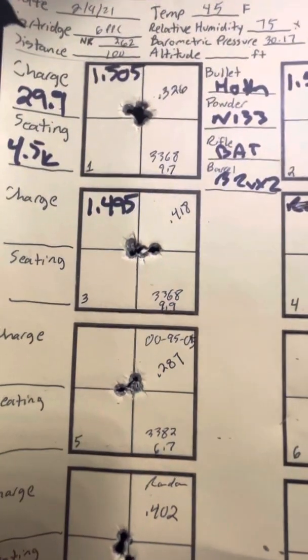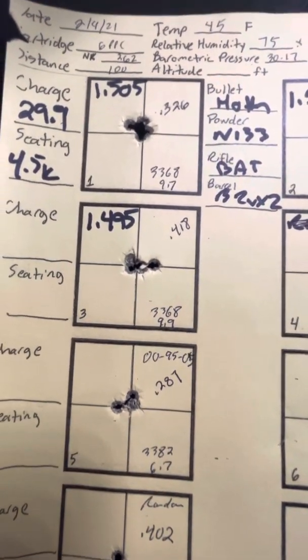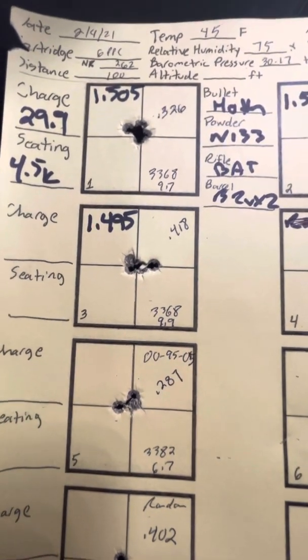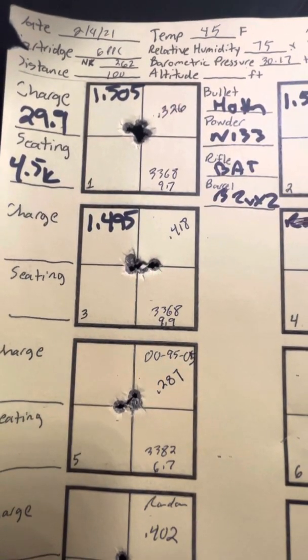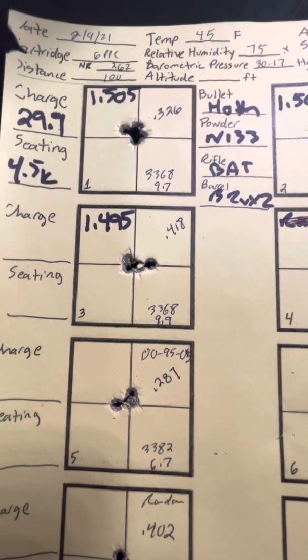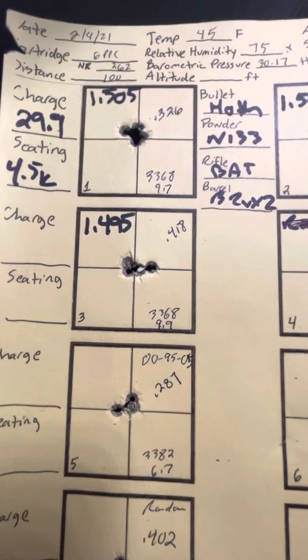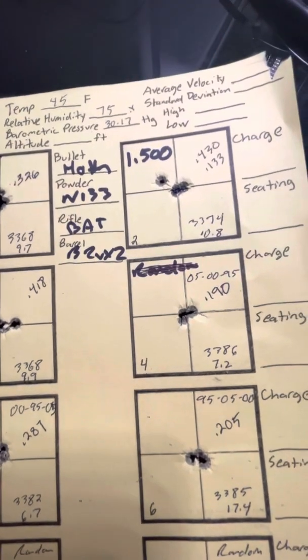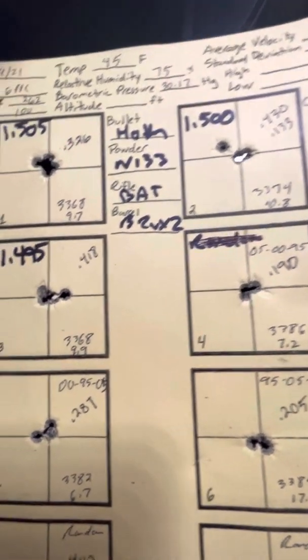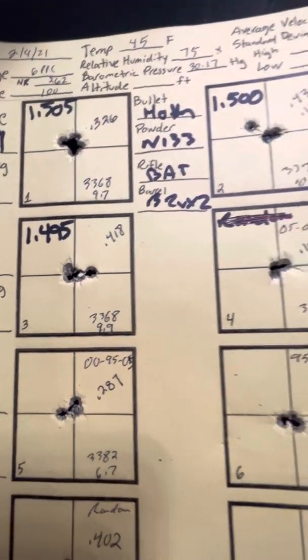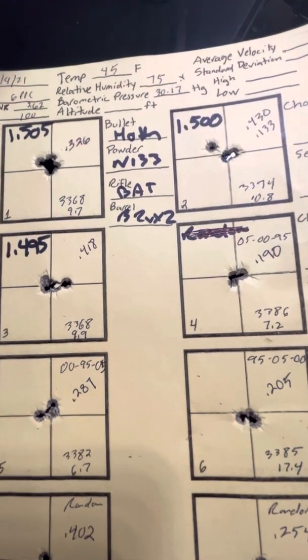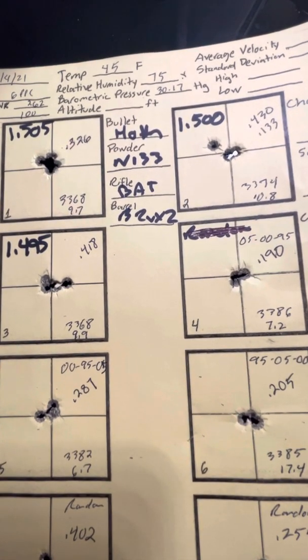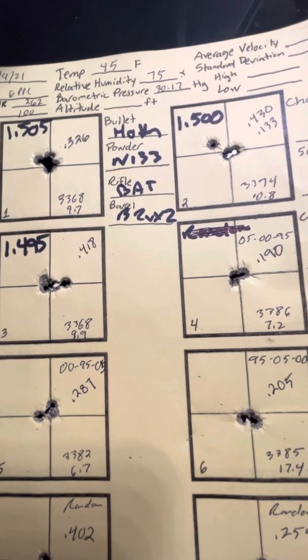At 1.495, the group there was 0.418. Again, there was one that was off to the right there. Without that one, it would have shrunk the group to about a 0.2. So velocities, 3374 on that one, 3368 here. Basically, it seems like with velocity, there really is no effect. Trim length doesn't really affect velocity.